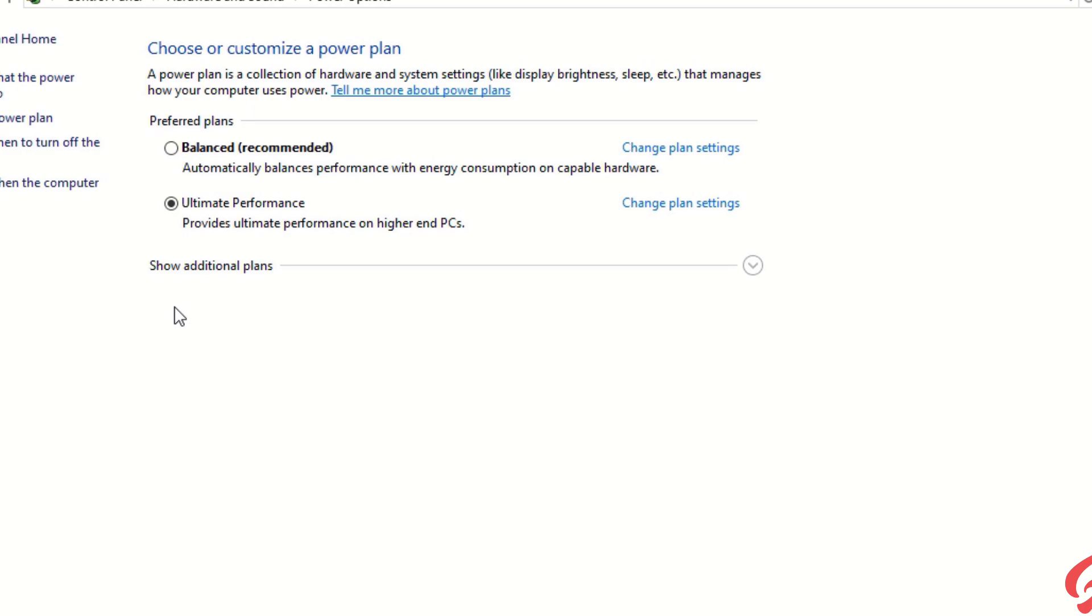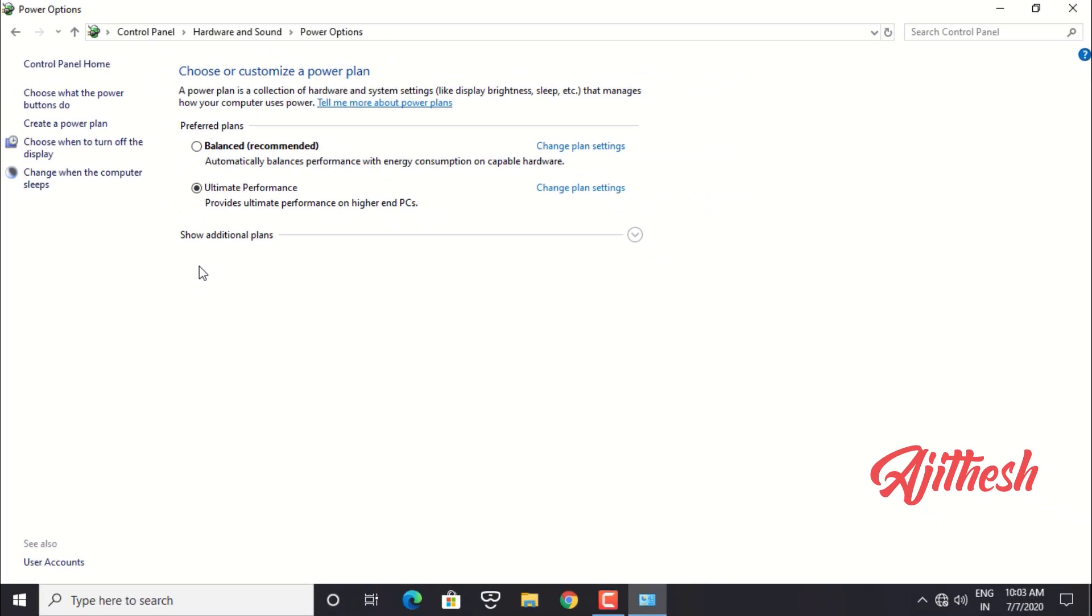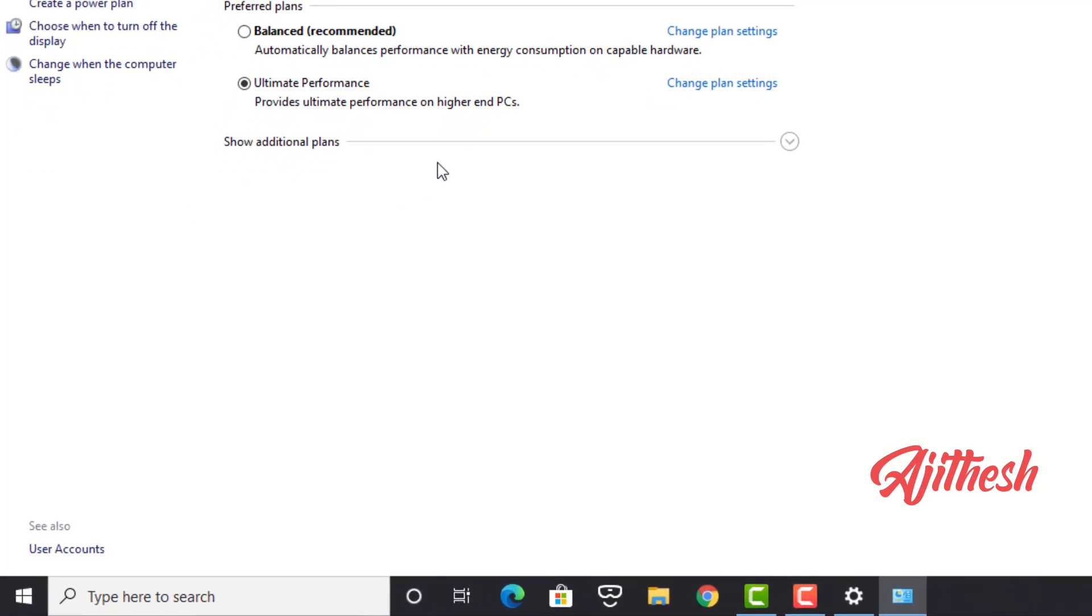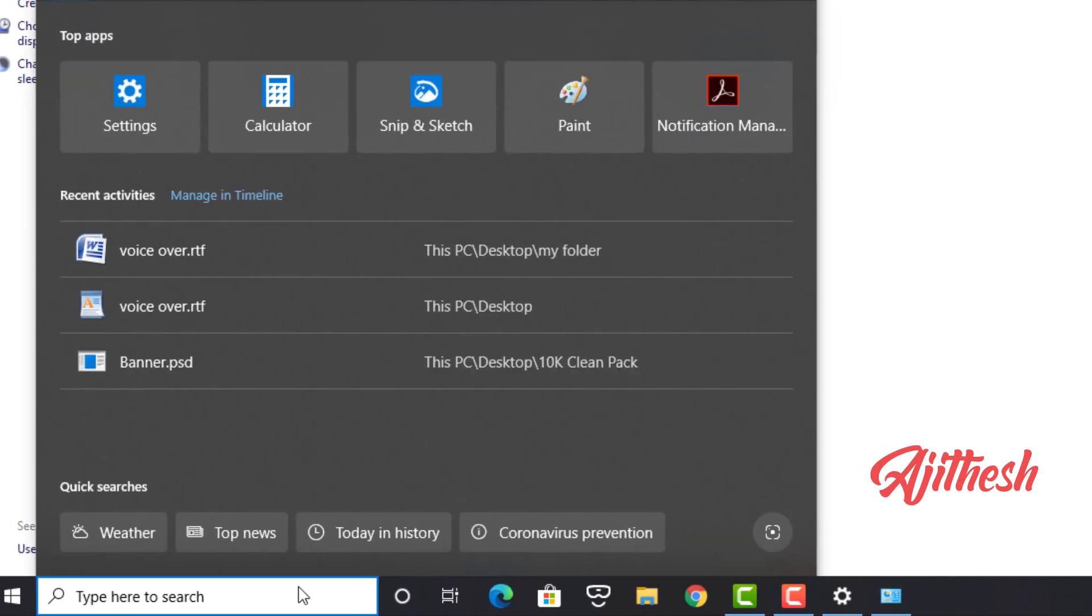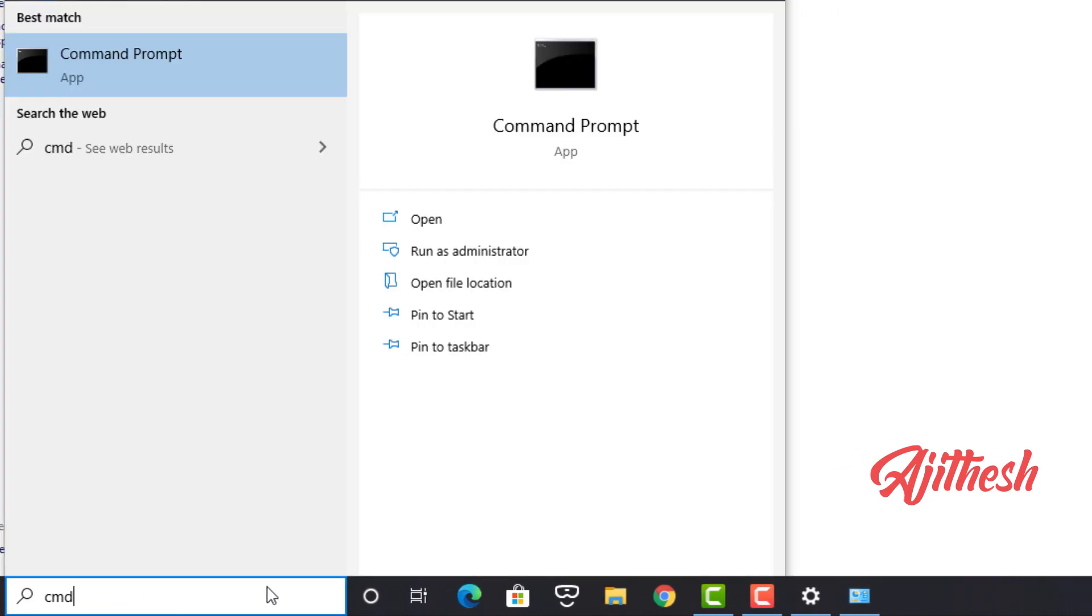If you don't find Ultimate Performance mode, here is how you enable it. Open the Command Prompt. For that, type cmd into the search box, right click on the Command Prompt result and choose Run as Administrator.